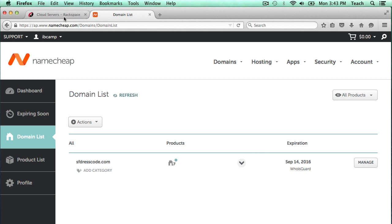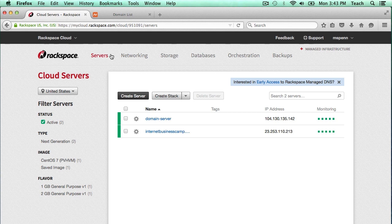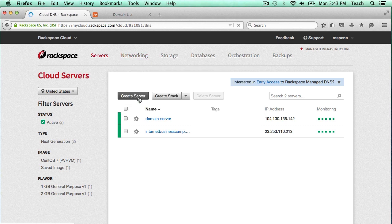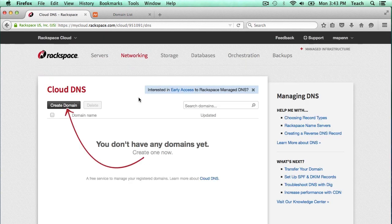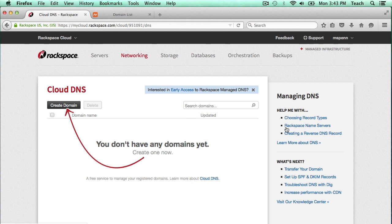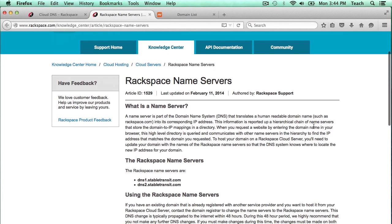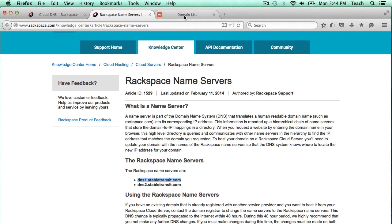I've already logged into my Rackspace Cloud account here. I'm going to click on the networking section and select Cloud DNS. I don't have any entries yet because I haven't moved any DNS over to Rackspace. So I'm going to click on this link, help me with Rackspace name servers, because we need to find out what the servers are. Here we can see the Rackspace name servers, dns1.stapletransit.com and dns2.stapletransit.com. I'm just going to copy this so I can paste it into my Namecheap control panel.